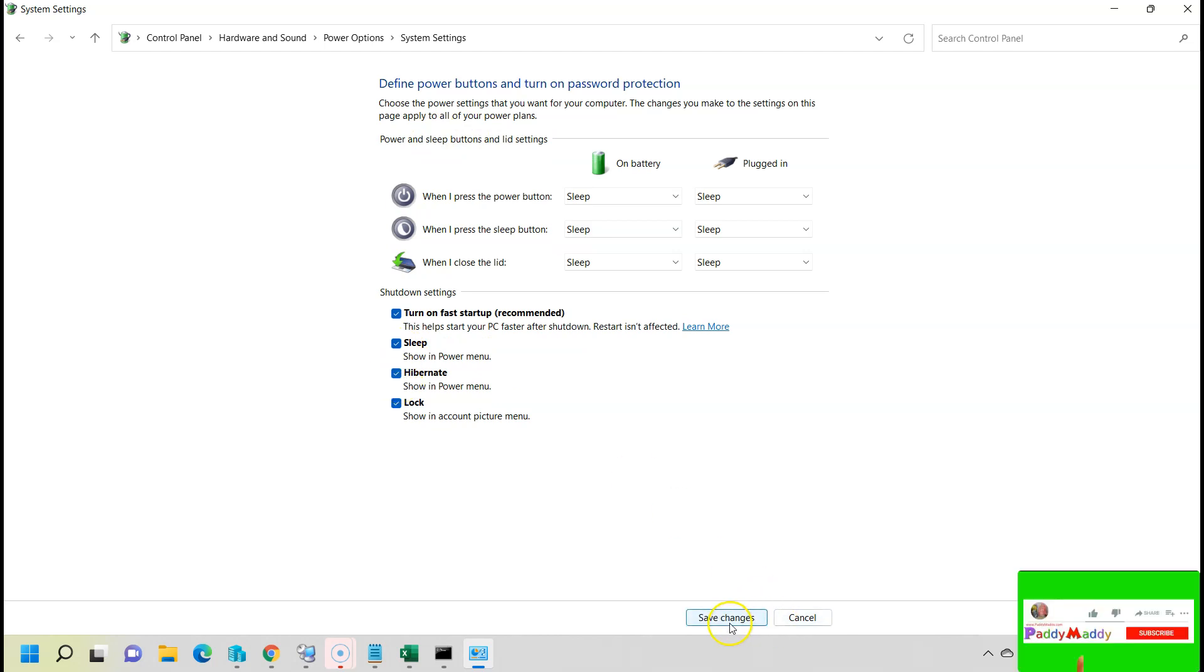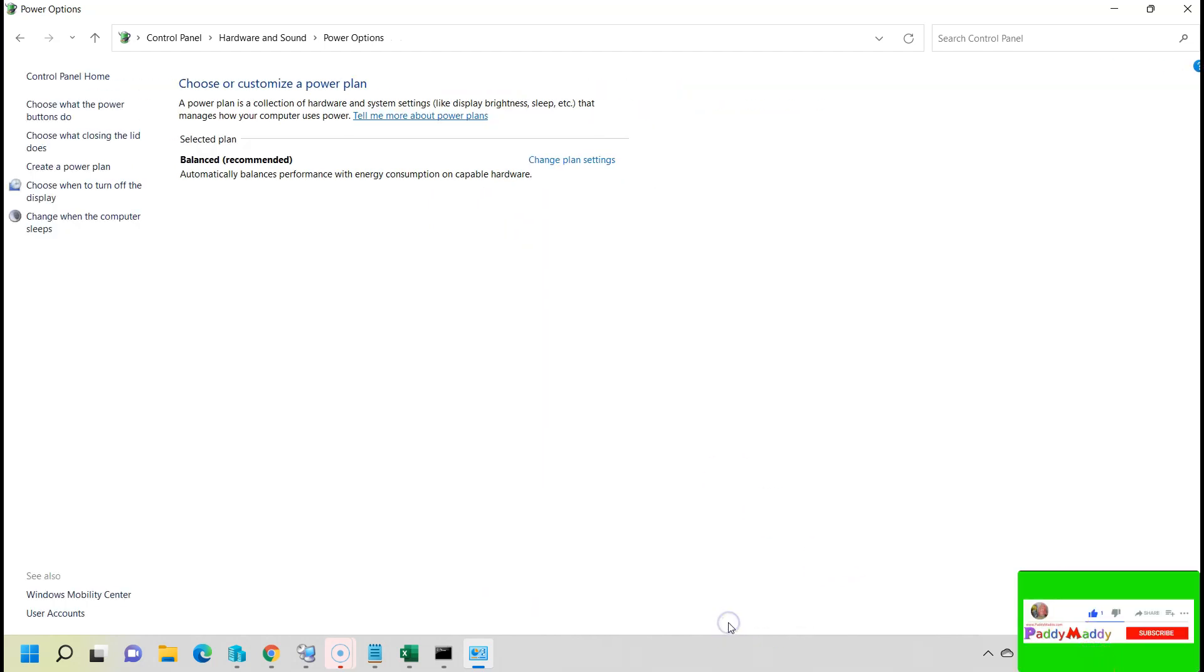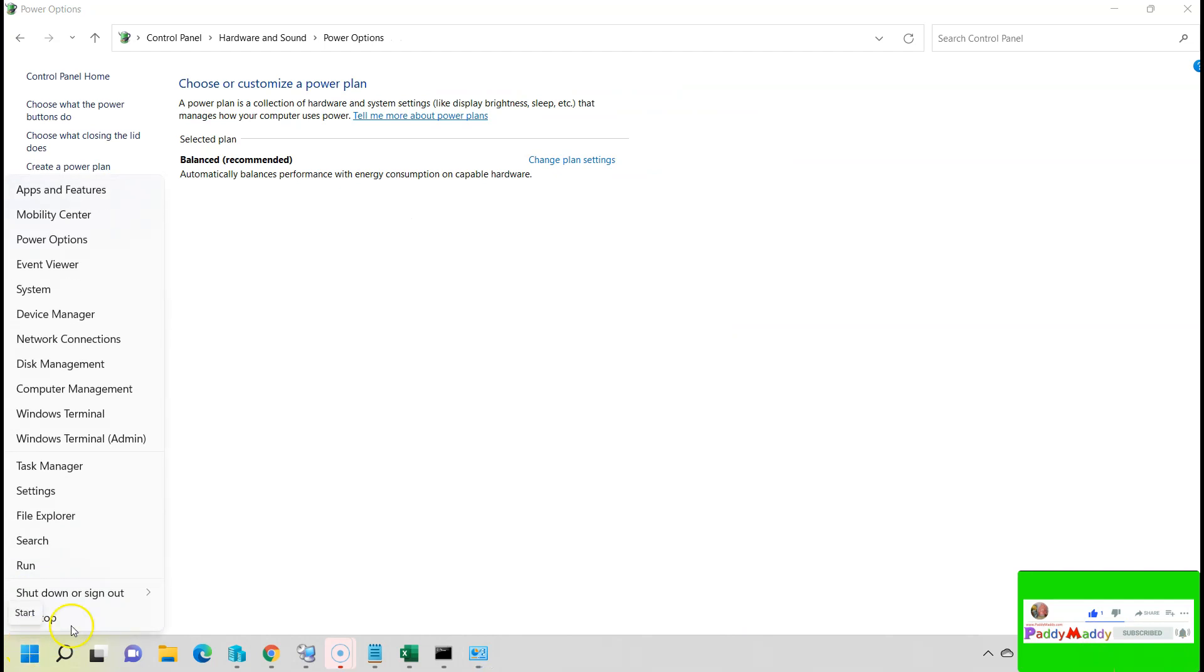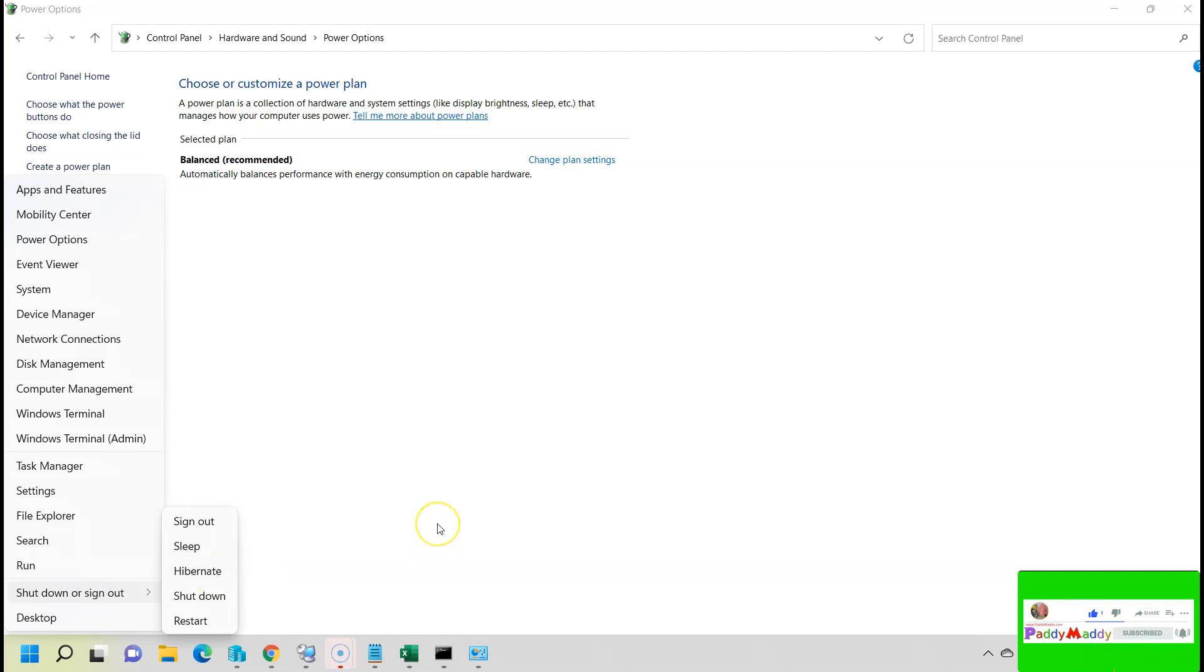Click on save changes. That's it. You'll have something called hibernate here, and you can click on hibernate to hibernate this. That's how you can easily configure it. Thank you.